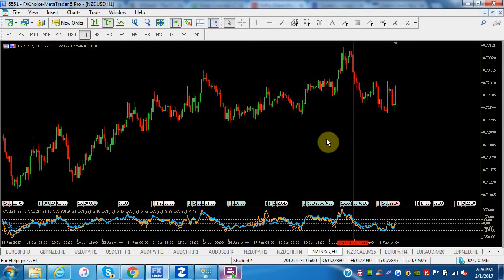Alright, good evening everybody. It's about 7:30 PM New York time, Wednesday February 1st. Hope everybody had a great day. Just wanted to make another video here — I've gotten some questions and interactions with people around fundamental and technical analysis.